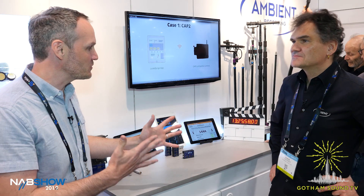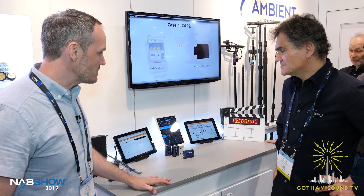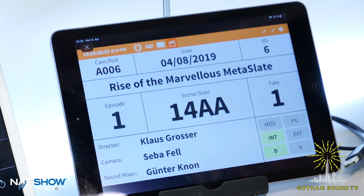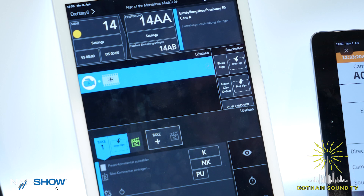We're at NAB 2019 with Klaus from Ambient. He's got some new slating ACN stuff to tell us about.